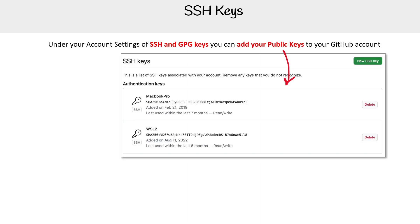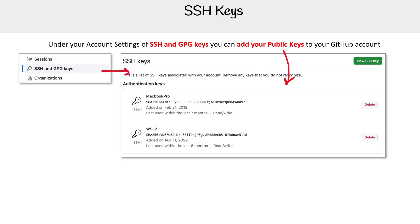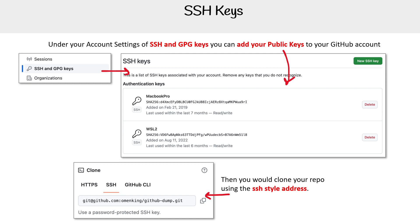Here you can see I have a couple of SSH keys in one of my GitHub accounts, listed under SSH and GPG keys. When you want to clone a repo, you're going to want to use the SSH style address — it will not work with the HTTPS one, and technically it will work with the GitHub CLI one, but the SSH address is what you'll want to use.